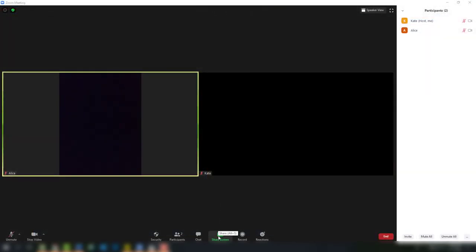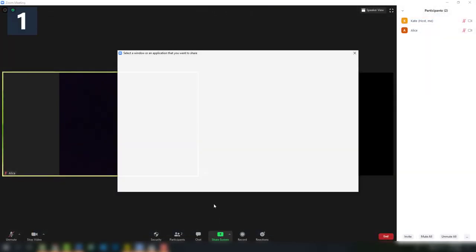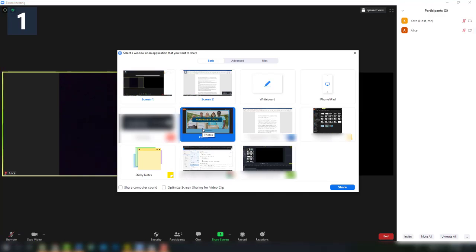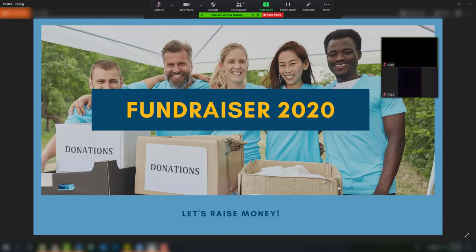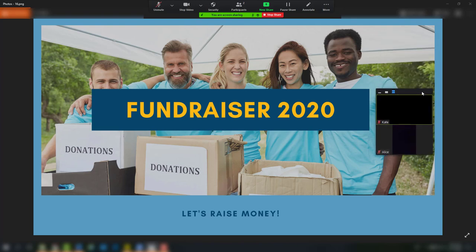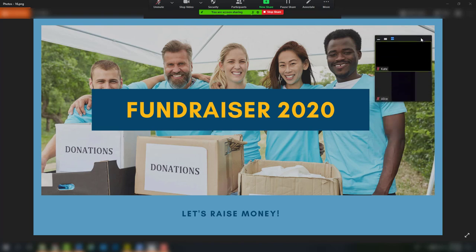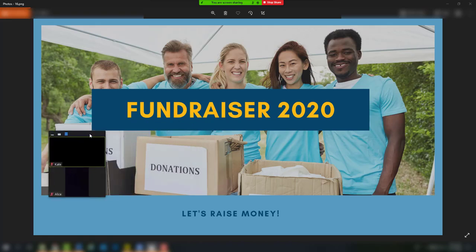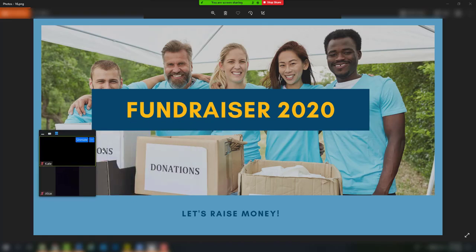When you are in a Zoom meeting with your video on and you decide to screen share, the video of yourself as well as the other participants is minimized to a little floating window, just like the chat window discussed previously. This allows you to interact with your attendees and get some nonverbal feedback.